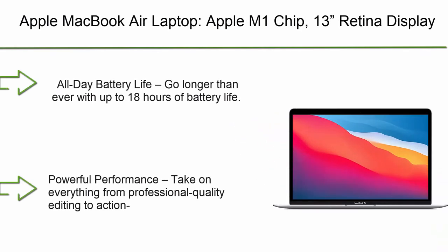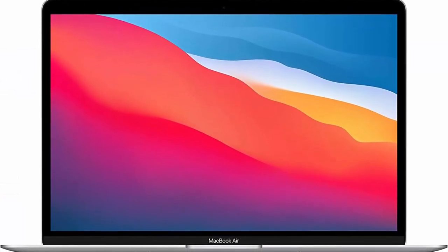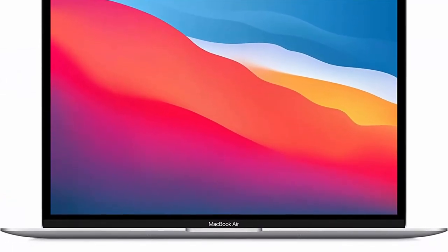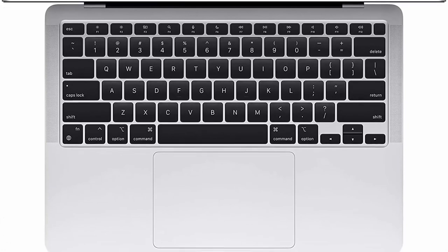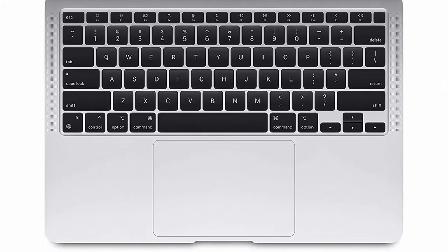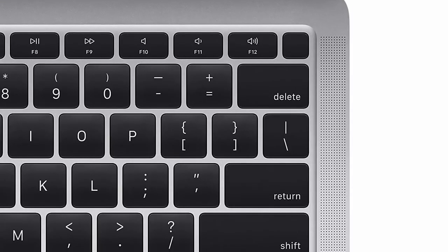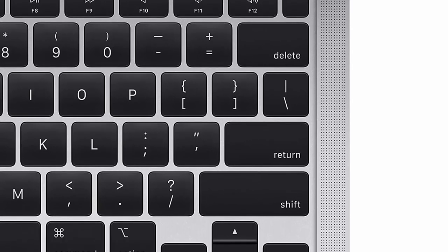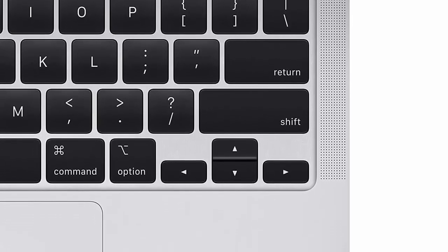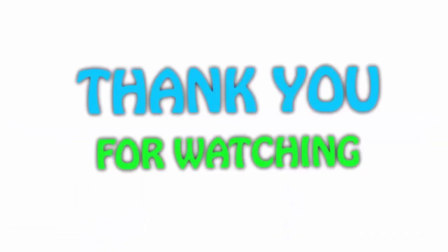Number 1: 2020 Apple MacBook Air laptop. Apple M1 chip, 13 Retina display, 8GB RAM, 256GB SSD storage, backlit keyboard, FaceTime HD camera, Touch ID, works with iPhone iPad, silver. All-day battery life: go longer than ever with up to 18 hours of battery life. Powerful performance: take on everything from professional quality editing to action-packed gaming with ease. The Apple M1 chip with an 8-core CPU delivers up to 3.5x faster performance than the previous generation, while using way less power.